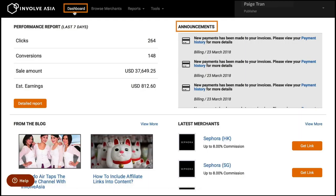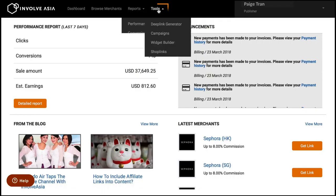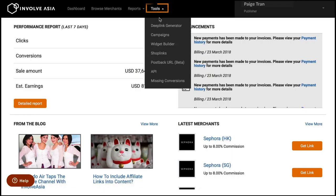Browse for merchants you want to promote. After promoting, you can check your own report here. Here are some tools to help you promote more efficiently.